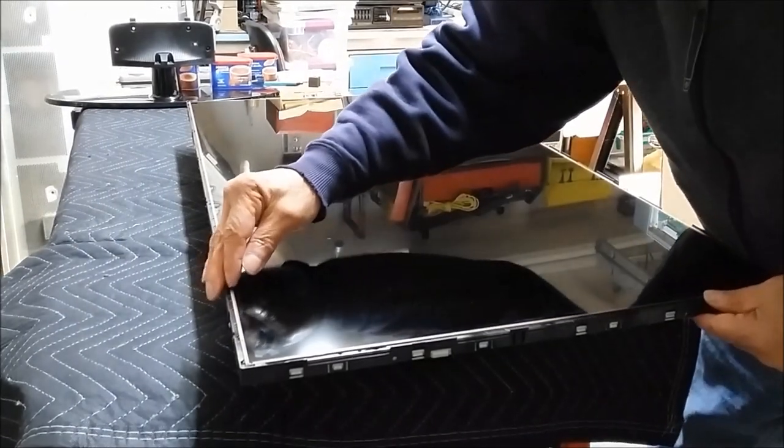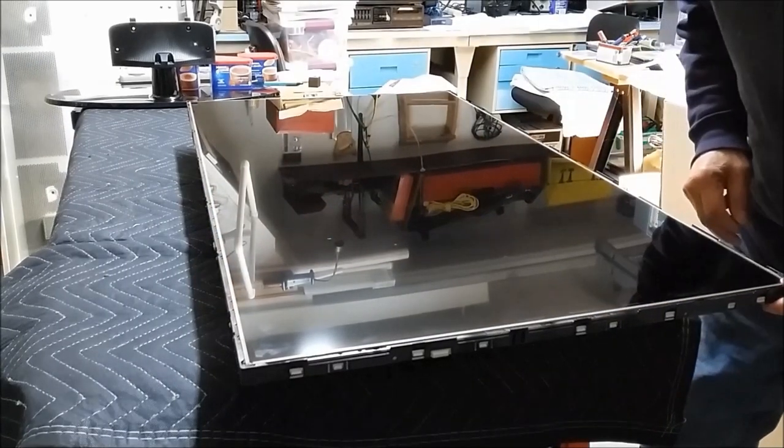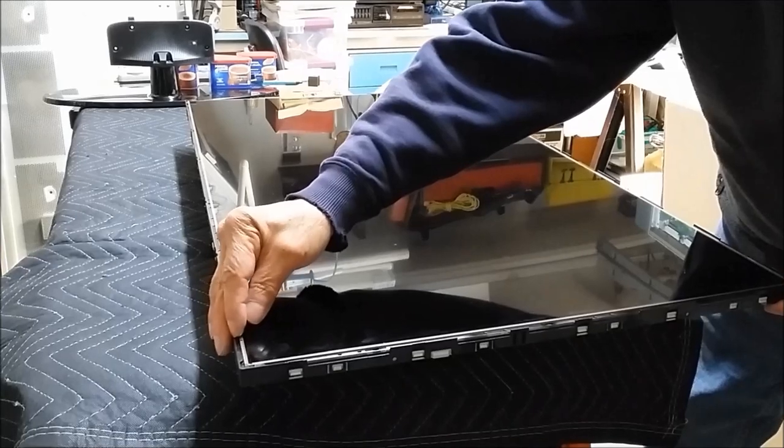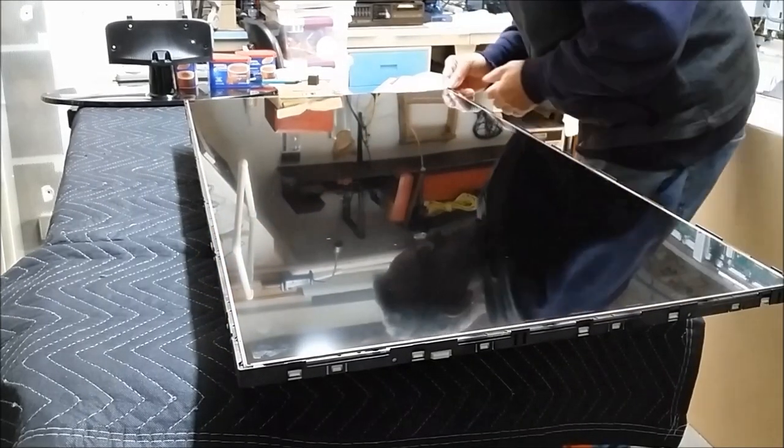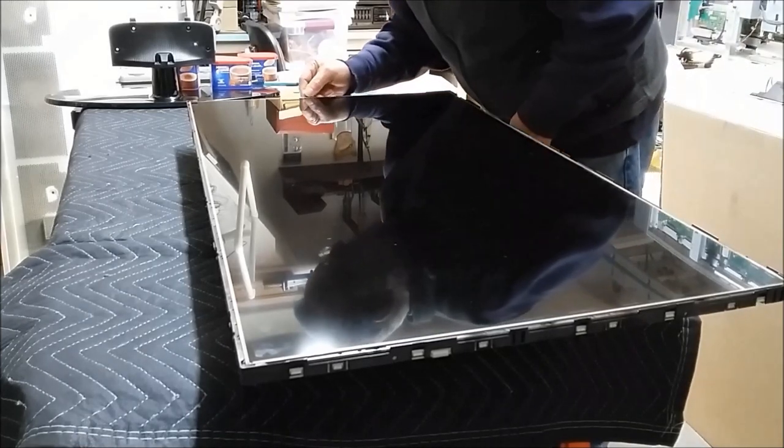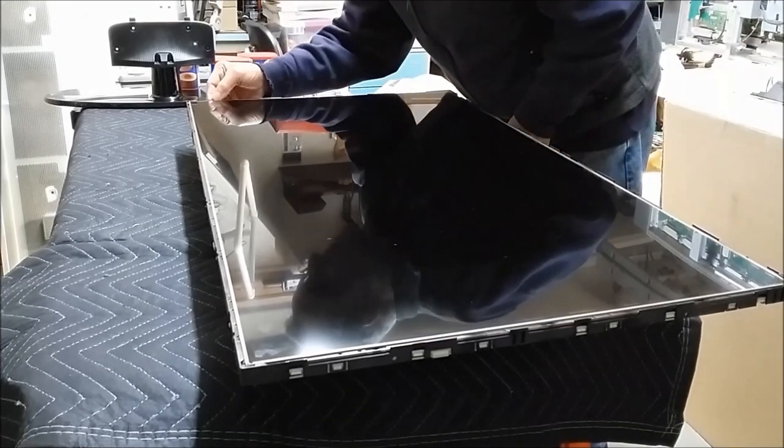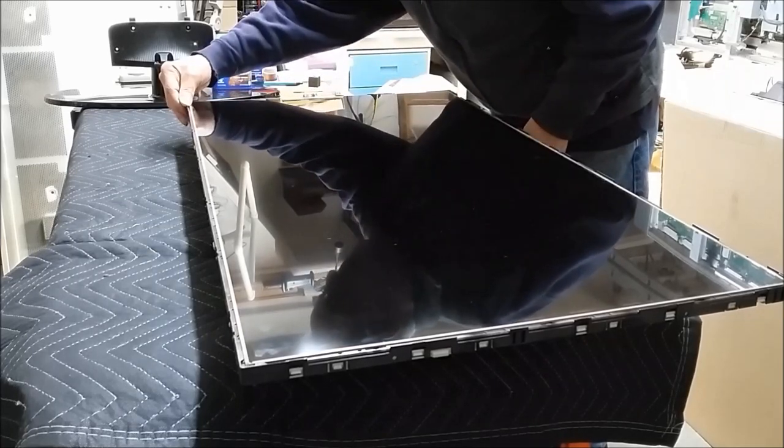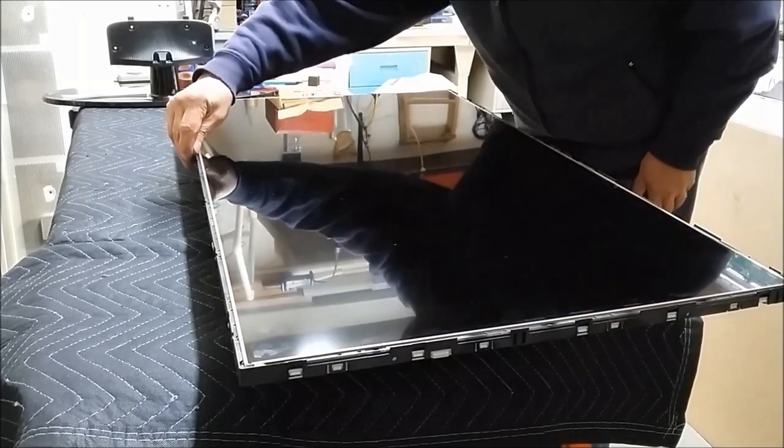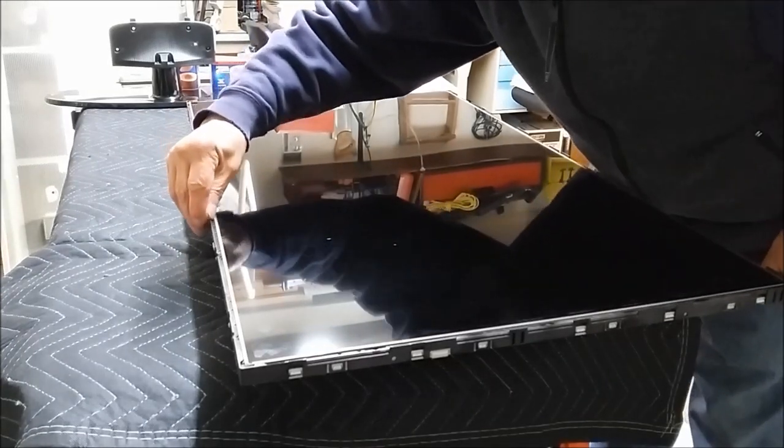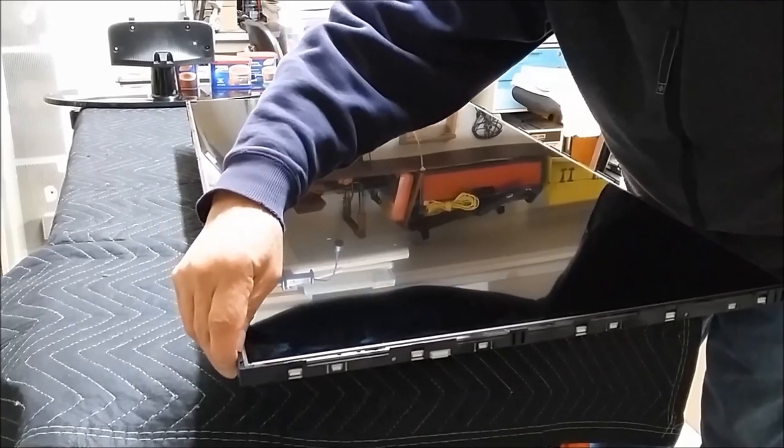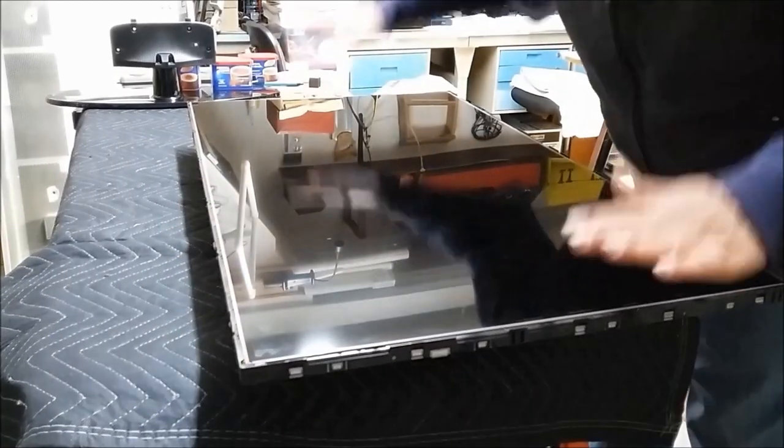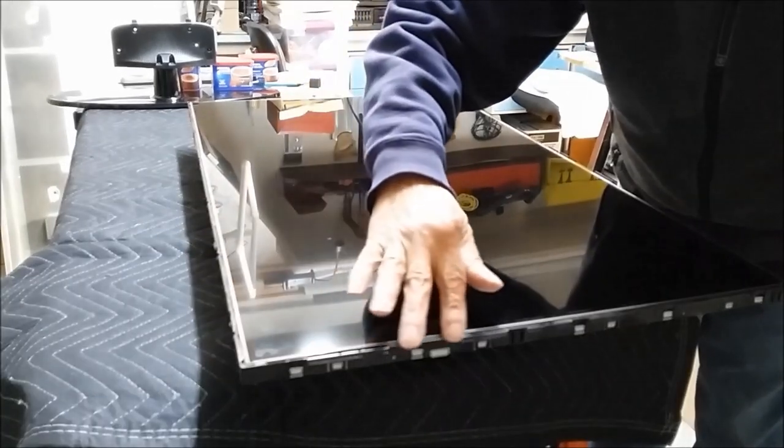Okay, now before we put the bezel on, it's very important to try to get this as square as possible. There are little tabs, alignment tabs. We don't want to be riding on top of any of them. We want to be lined up perfectly all the way around, because otherwise when we put the next piece on that holds this in place, we'll crack the LCD.